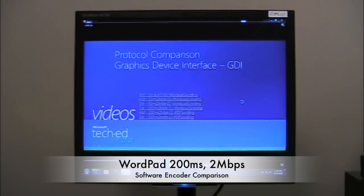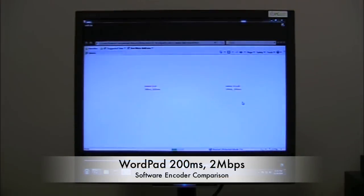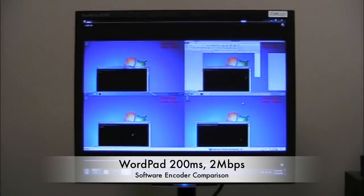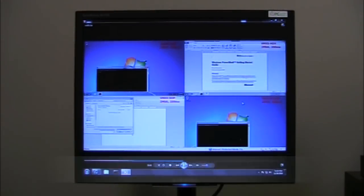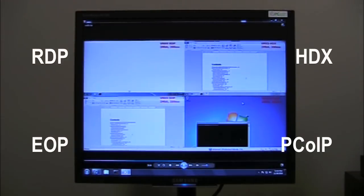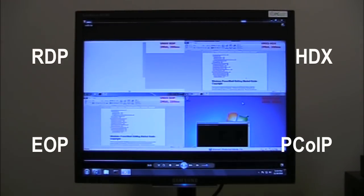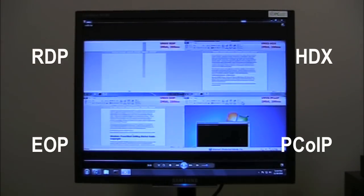The first puzzling result shows VMware Views struggling with a simple WordPad application over a 200 ms 2 Mb WAN connection.